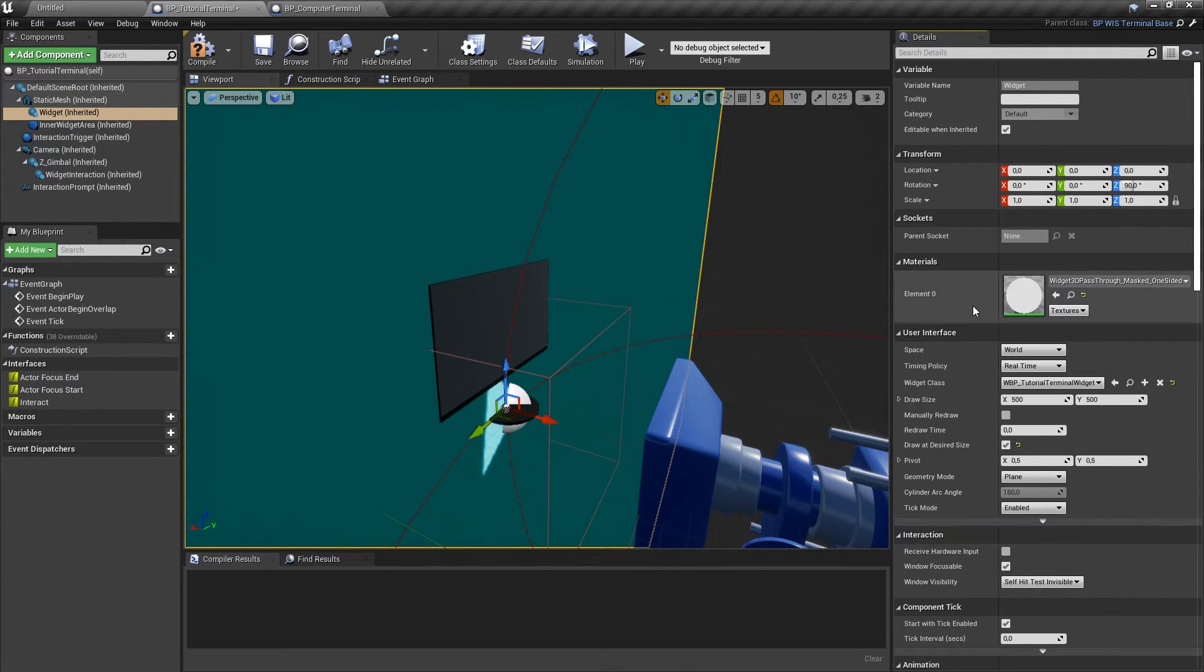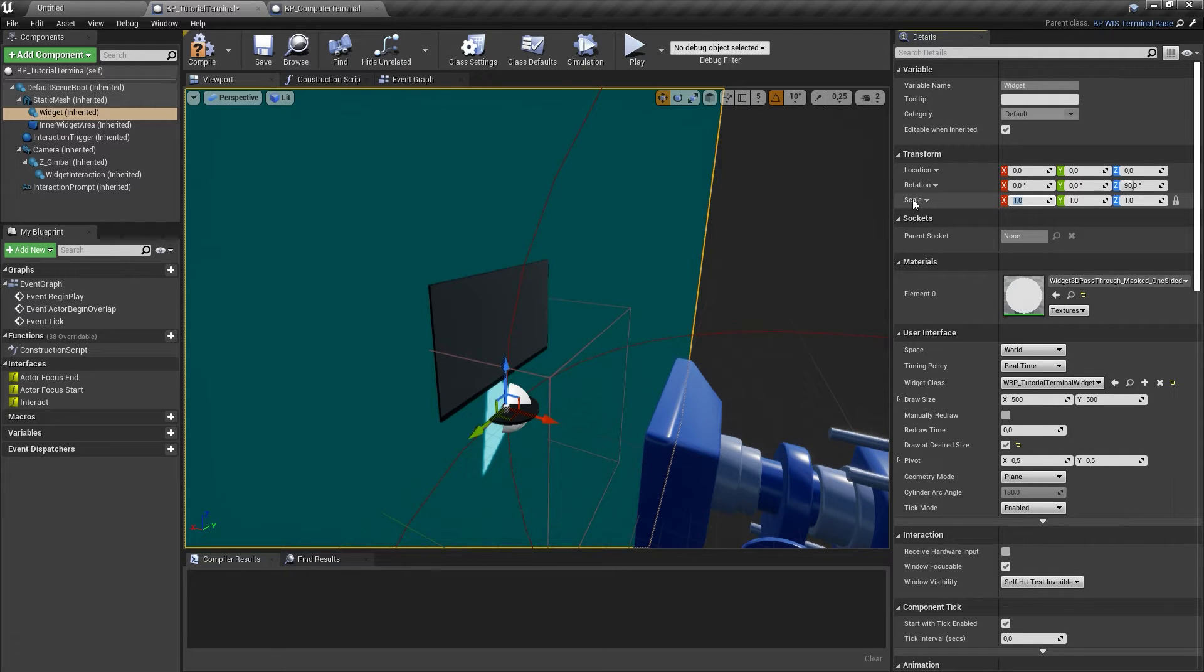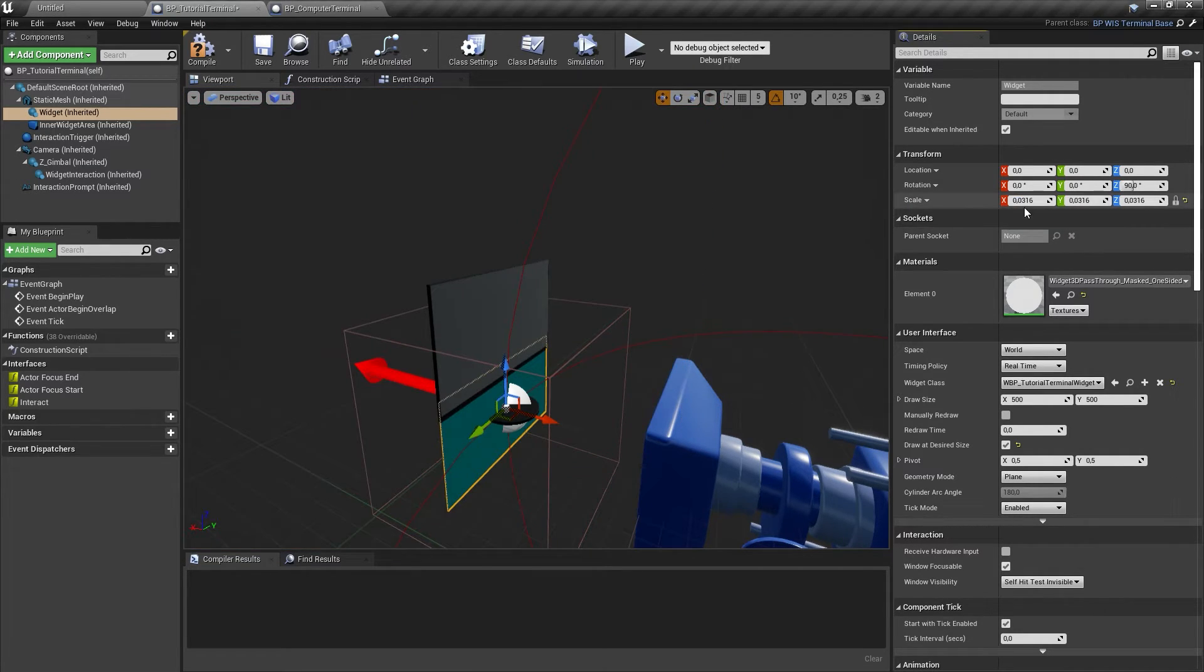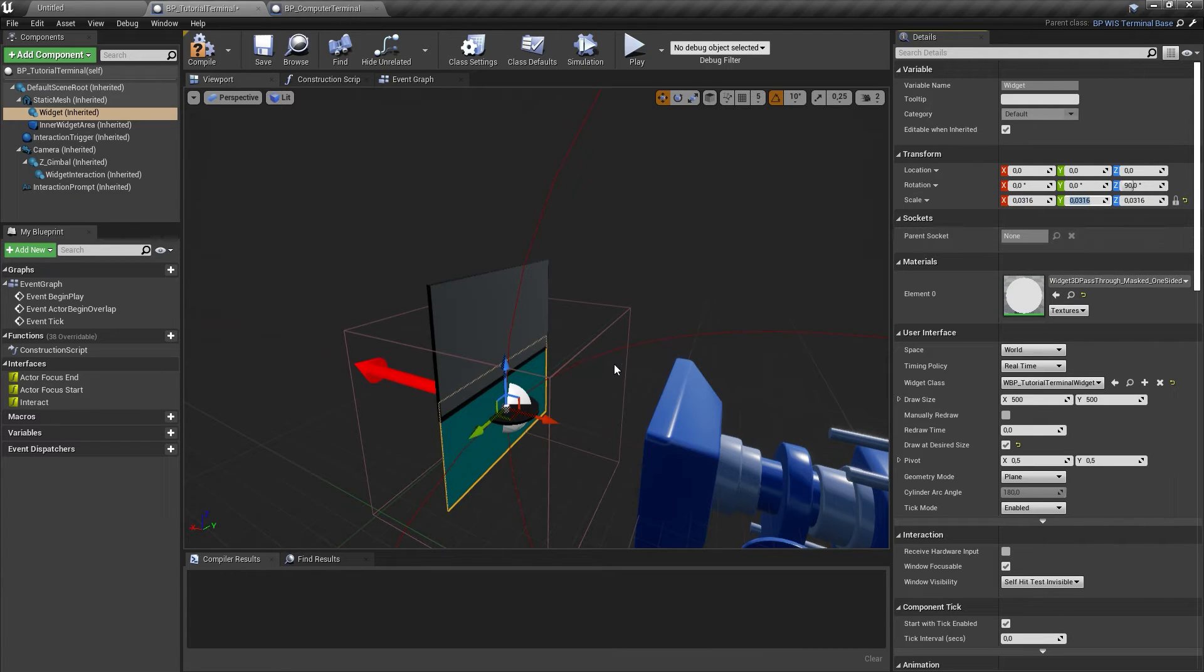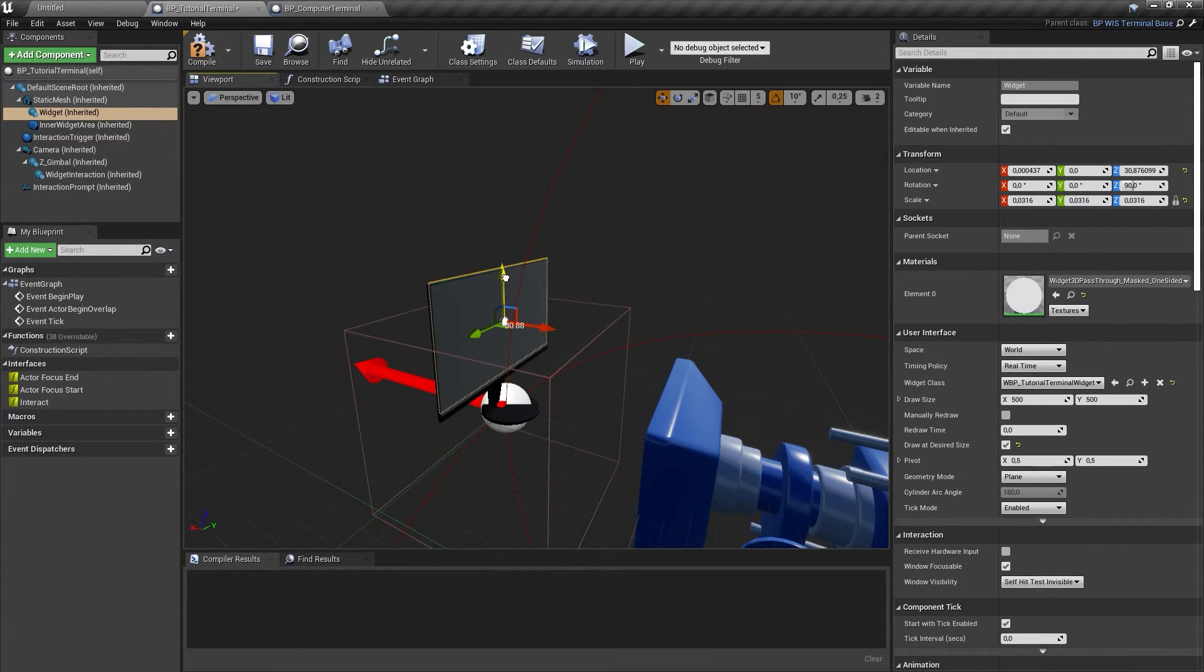Now you need to update the widget component's transform values to match your static mesh. Change the location, the rotation, and the scale of the component until it fits into the desired frame, for example, a computer monitor mesh.